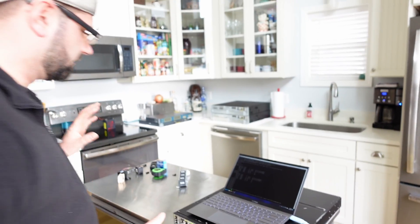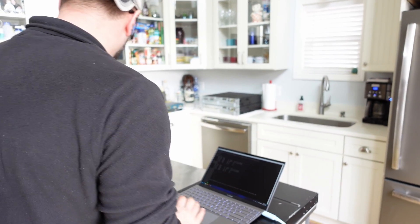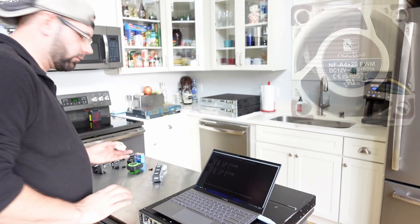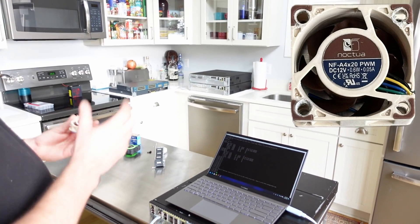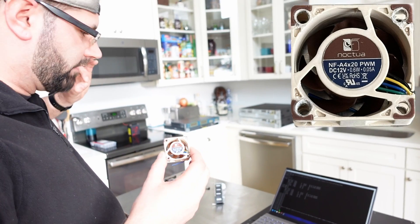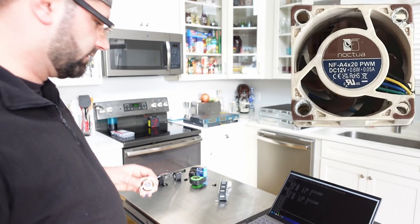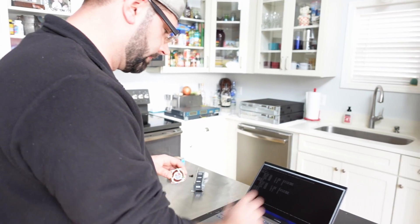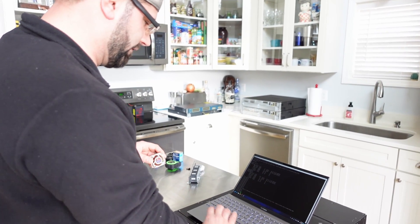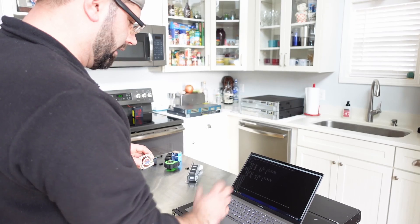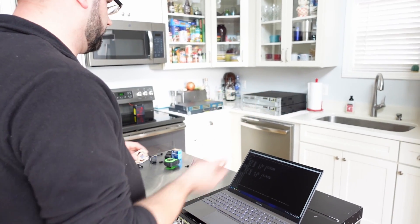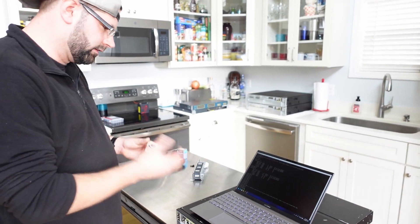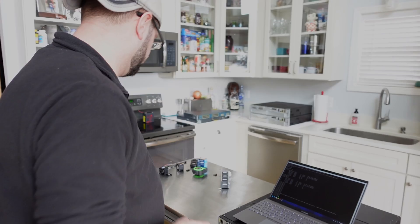And so this is exactly why the Noctua fans were not working for me. Because even though they're silent, the temps were up to like 59, 52, and 60 something. That's exactly why I wanted to find a better solution.